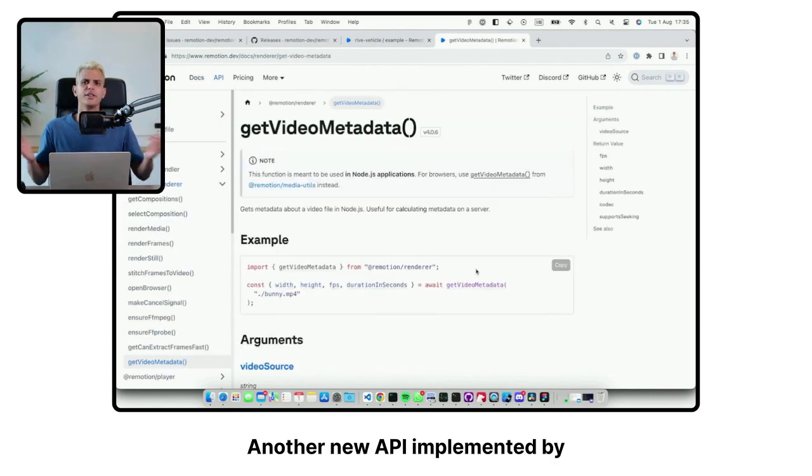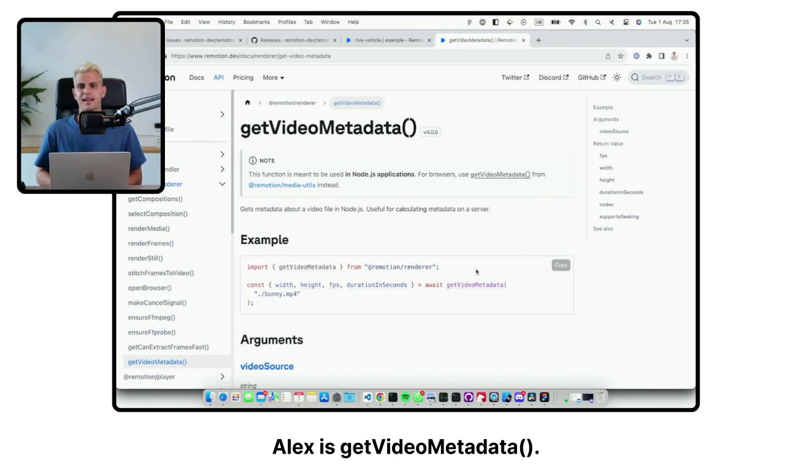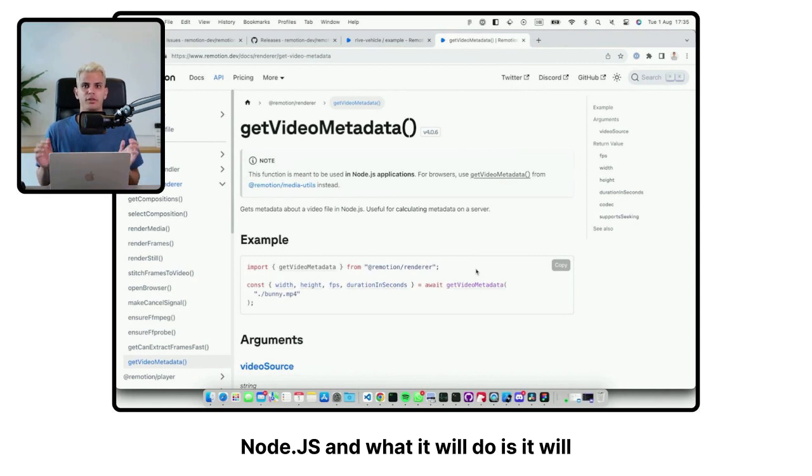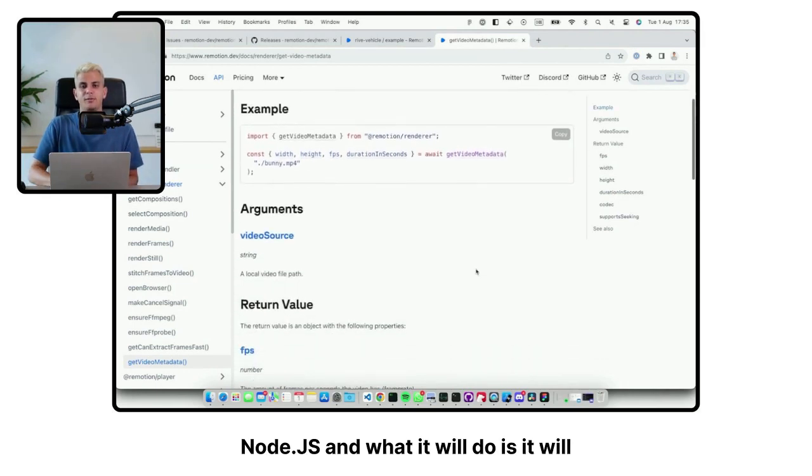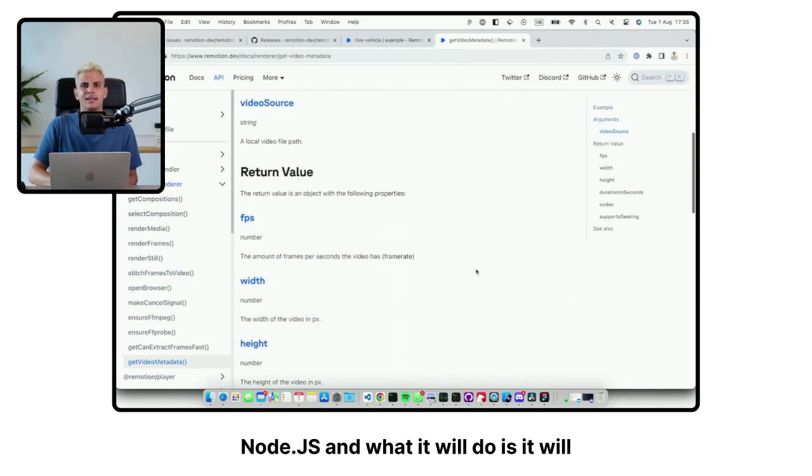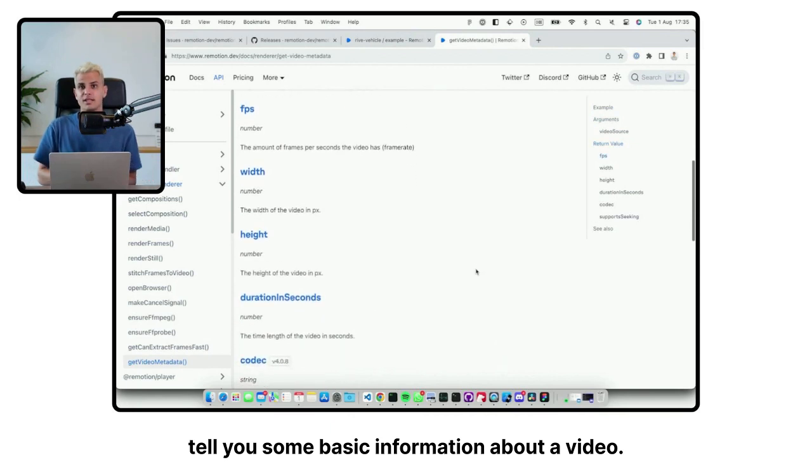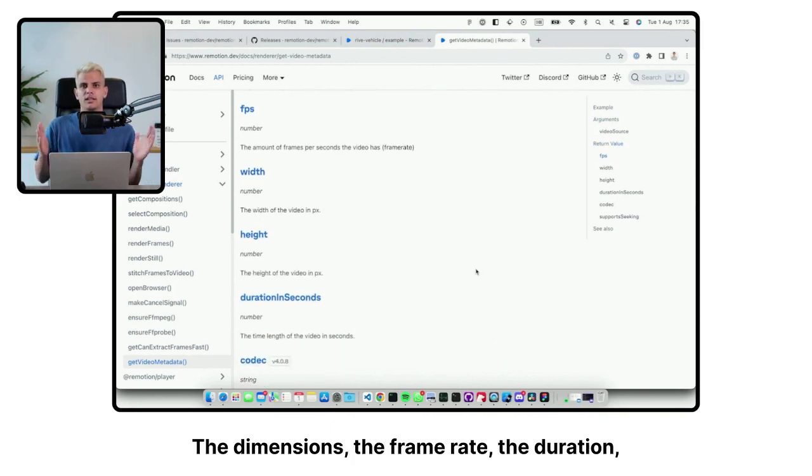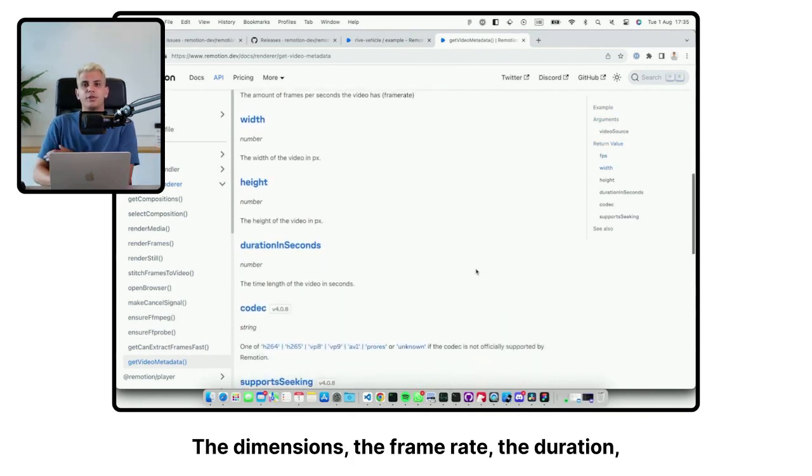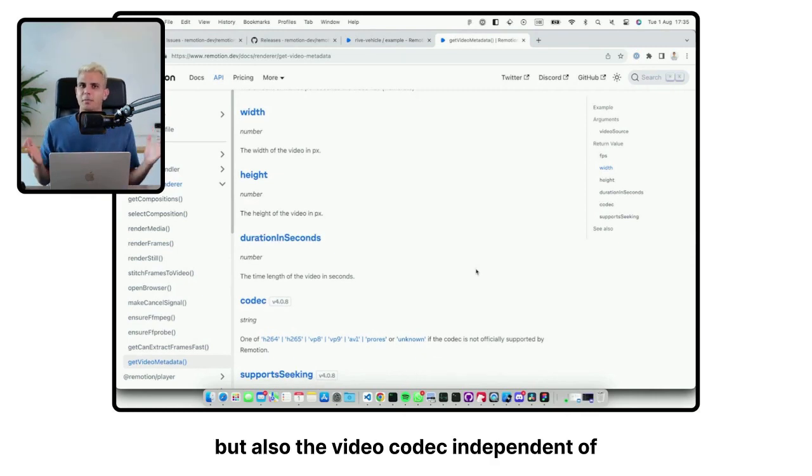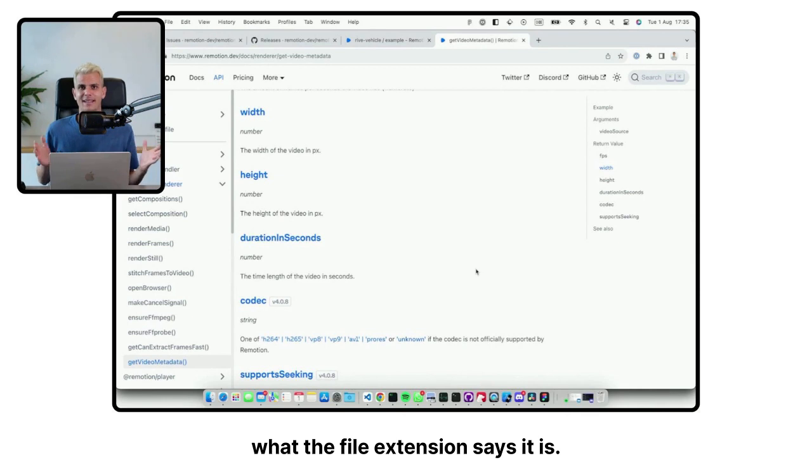Another new API implemented by Alex is GetVideoMetadata. This is a new function that you can call from Node.js. And what it will do is it will tell you some basic information about a video, the dimensions, the frame rate, the duration, but also the video codec independent of what the file extension says it is.